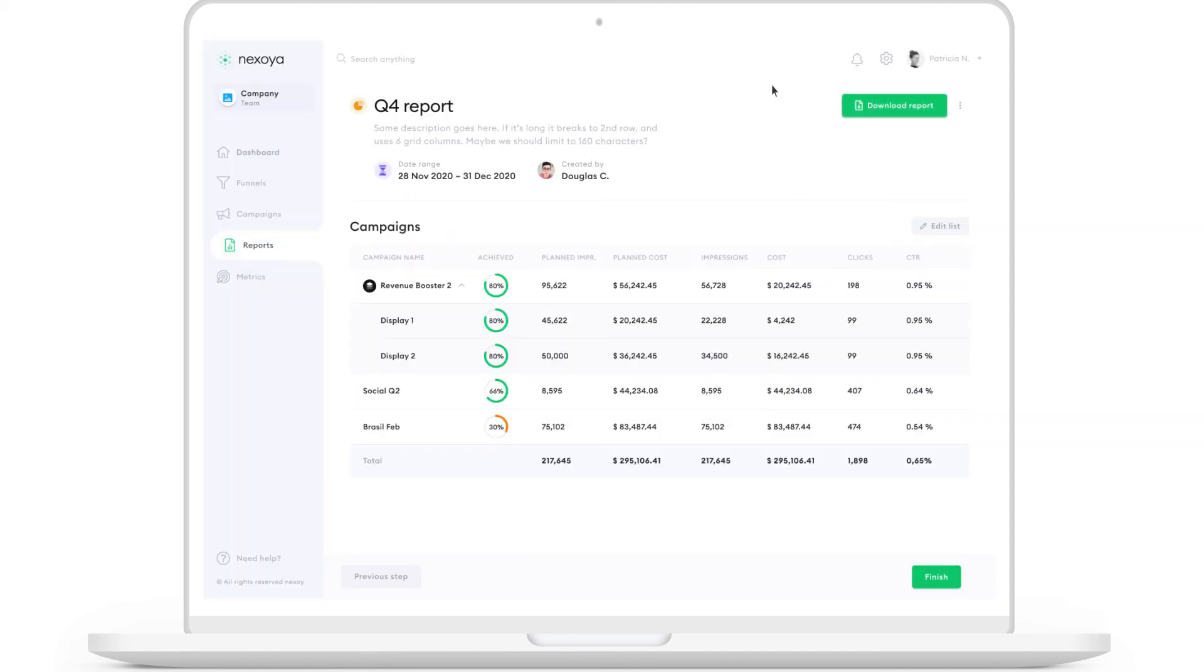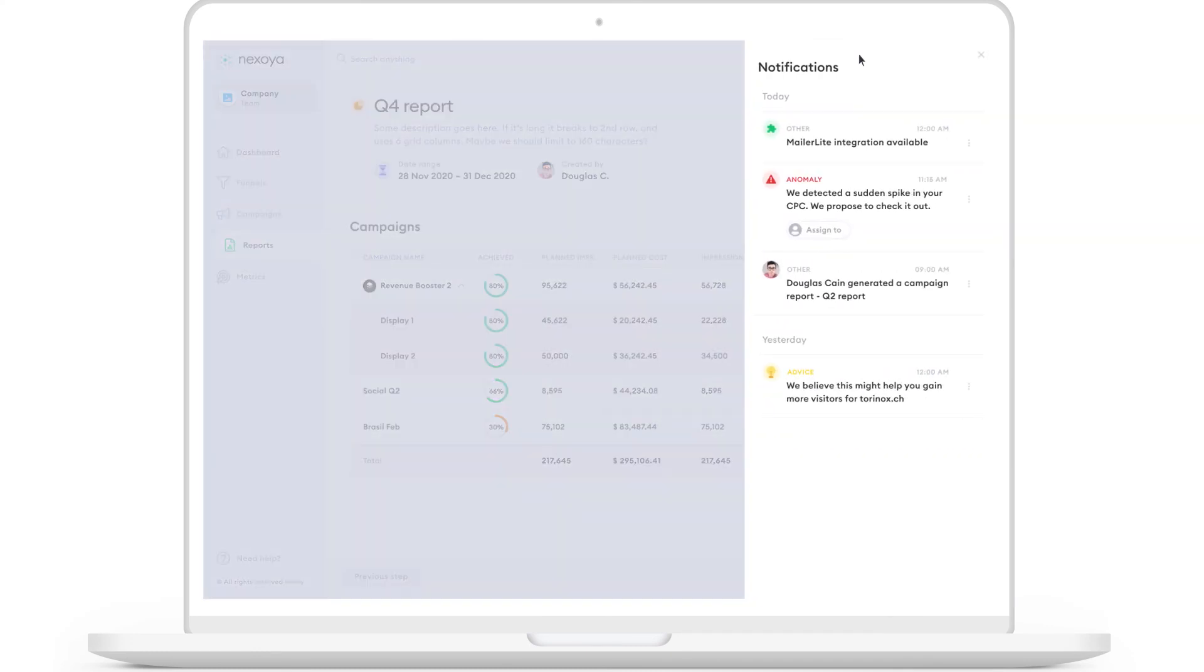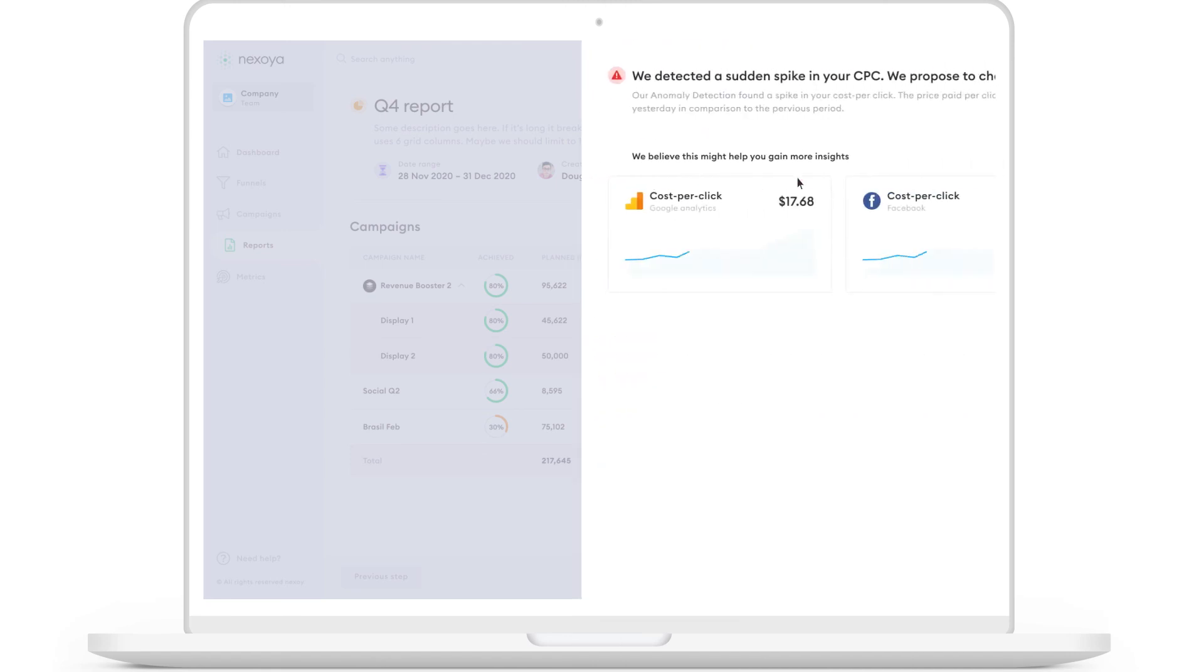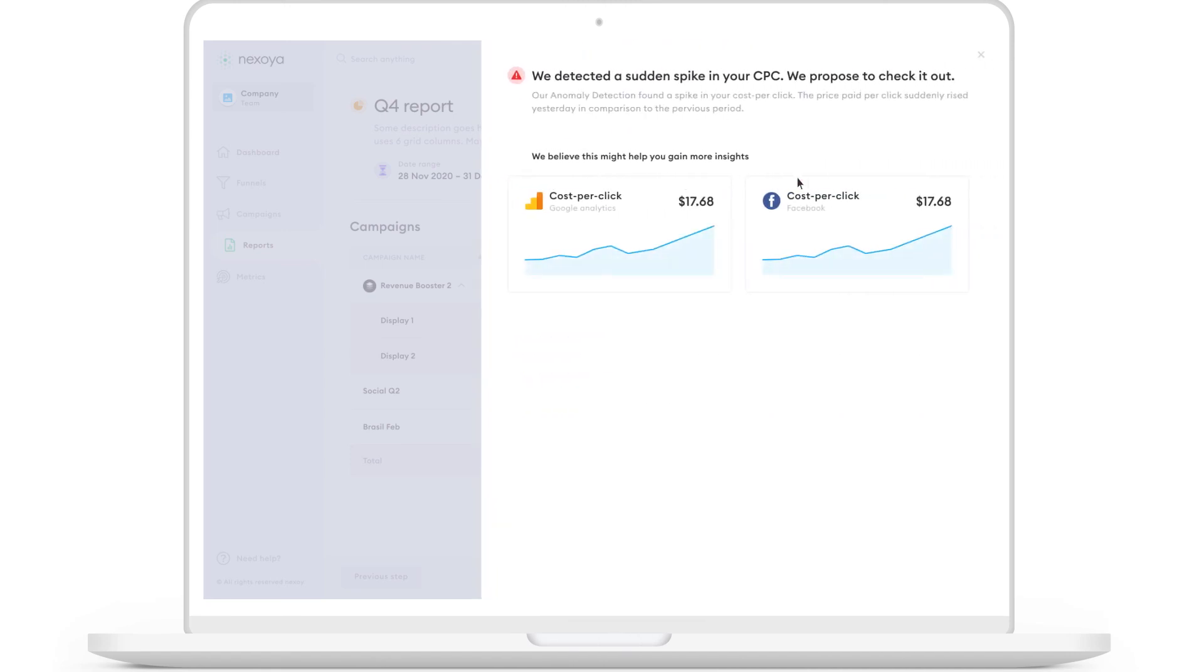We also track anomalies in your data and inform you when something strange happens. For example, if a sudden decrease in followers occurs or your CPC suddenly rises.